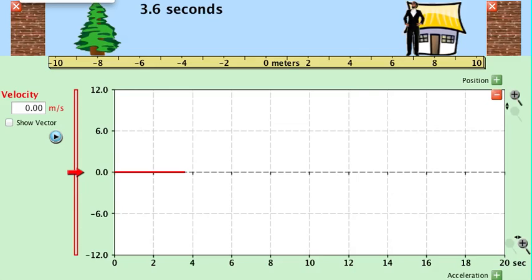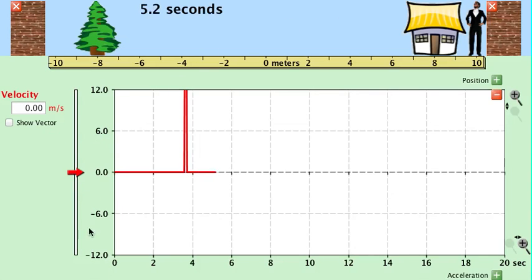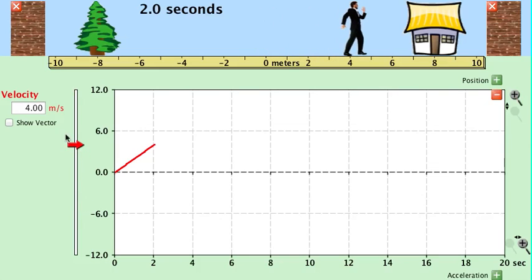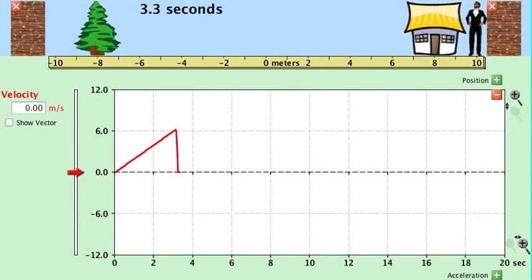Let's get this object to accelerate. Let's move him back, clear it, and collect data. You can see he's accelerating until he hit the wall — ignore that part. An acceleration shows a changing velocity; the velocity started at zero and ended at about six meters per second.